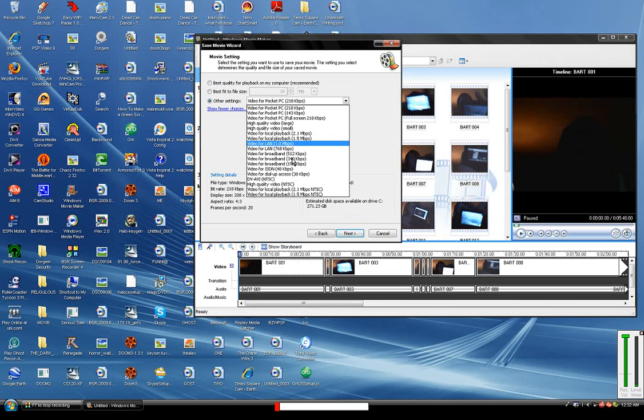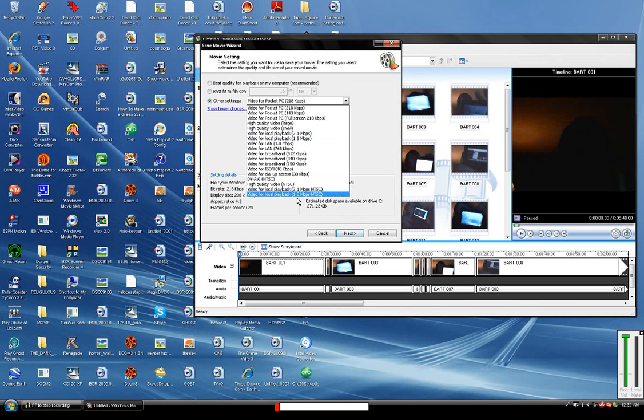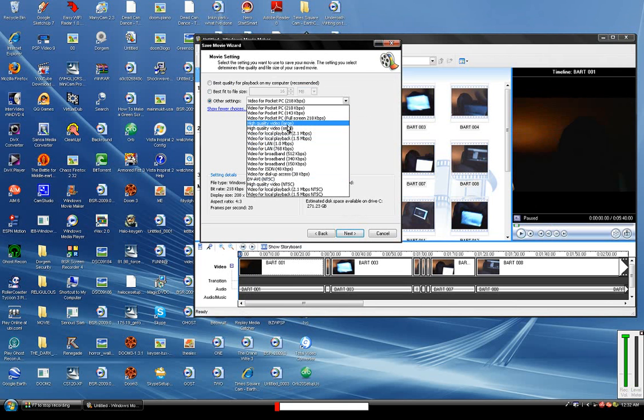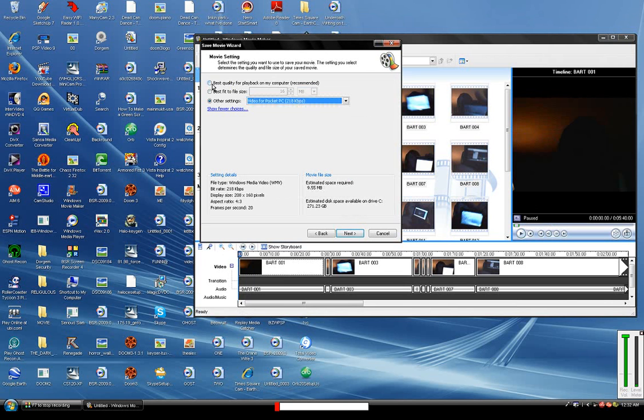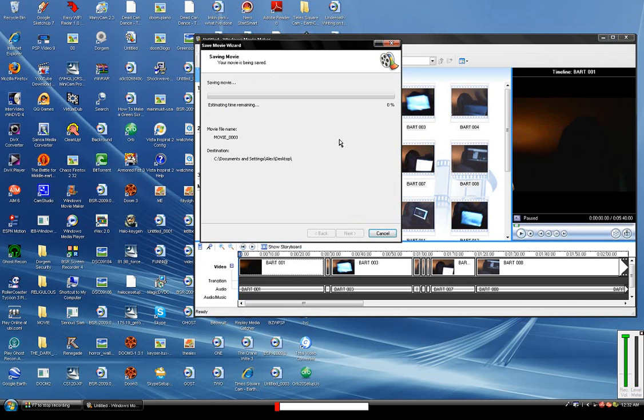You can also convert it to a Pocket PC, or High Quality. I just used Best Quality for Playback on my computer, which is recommended. Hit Next, and it's going to say it's saving the movie.